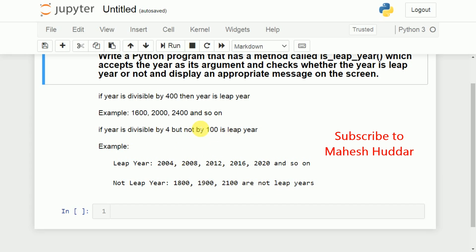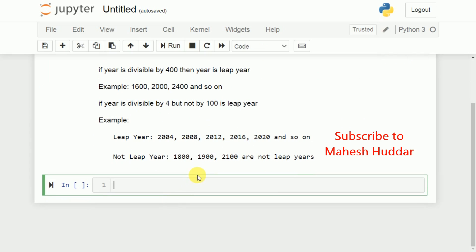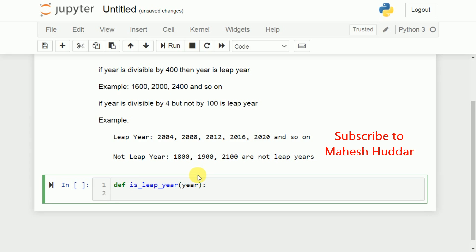So we need to write this logic to come up with the final result. We write one definition: def is_leap_year — that is the method name. We will pass one parameter, which is year.